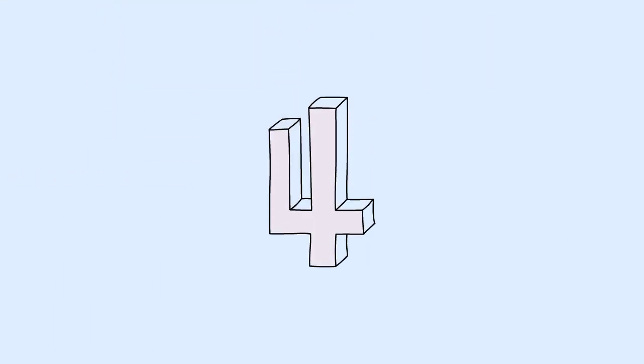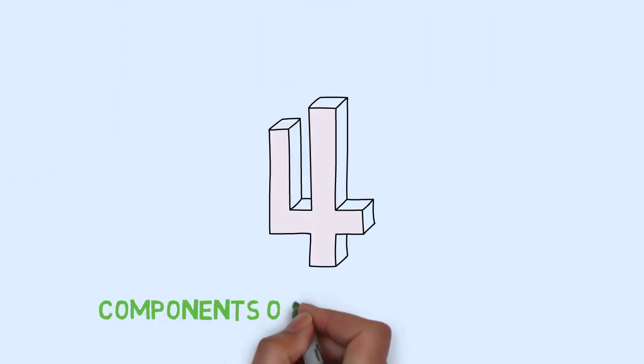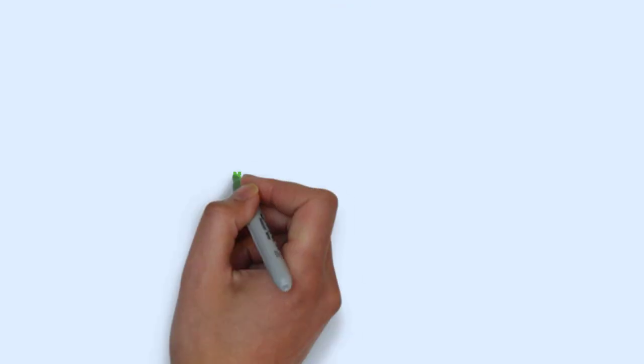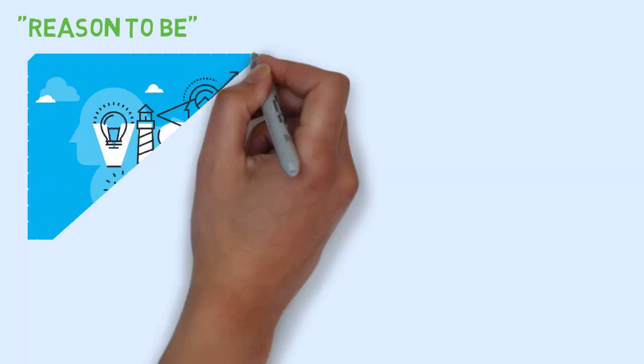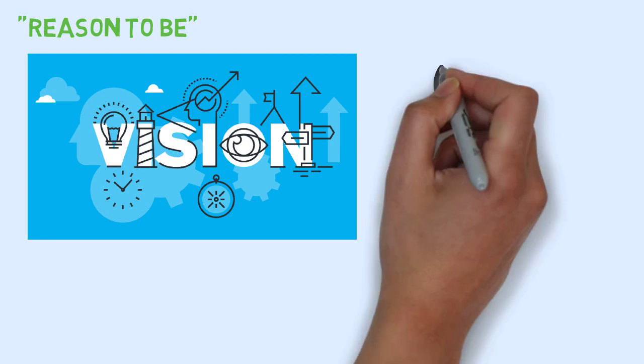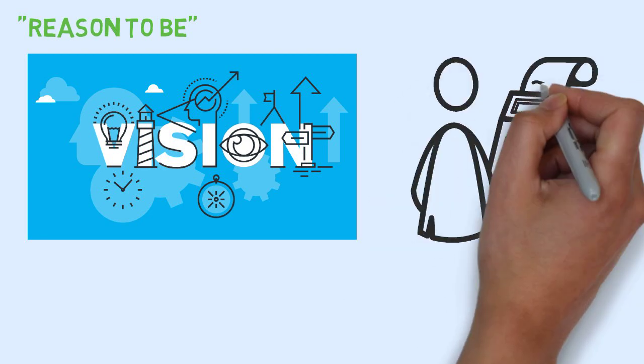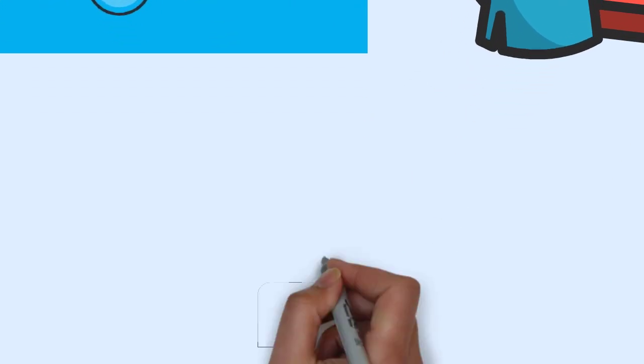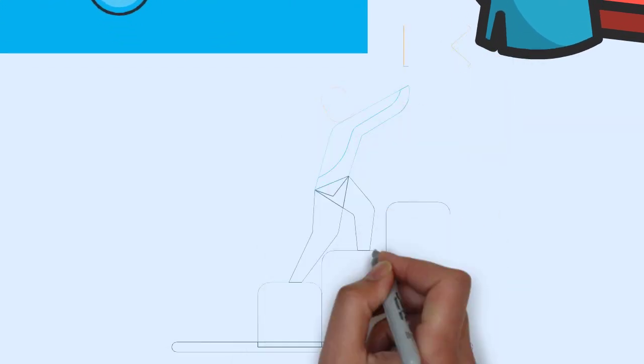Components of the mission statement. There are four components of the mission statement and they are: a statement of the company's mission or reason to be, its vision or a statement of a desired future state, a statement of the organization's values, and a statement of its major goals.